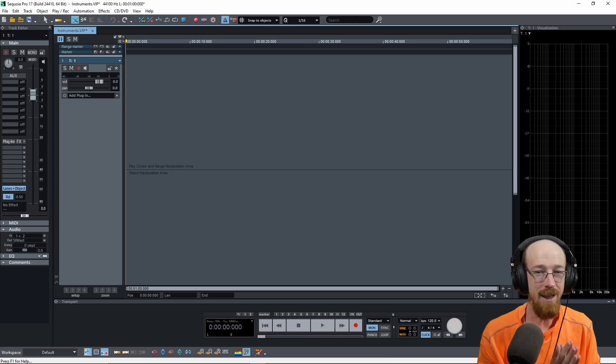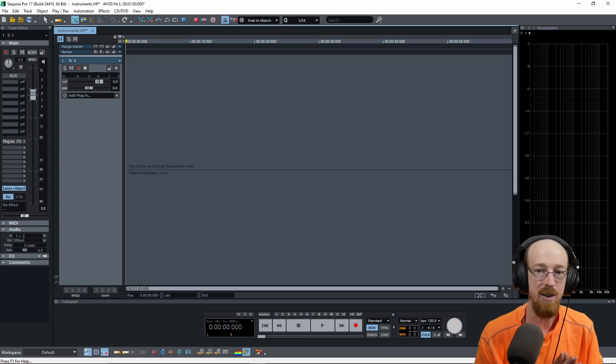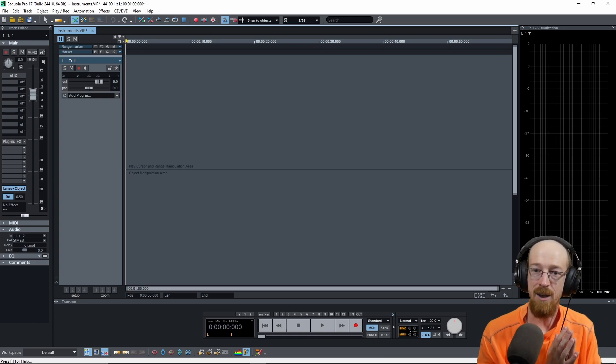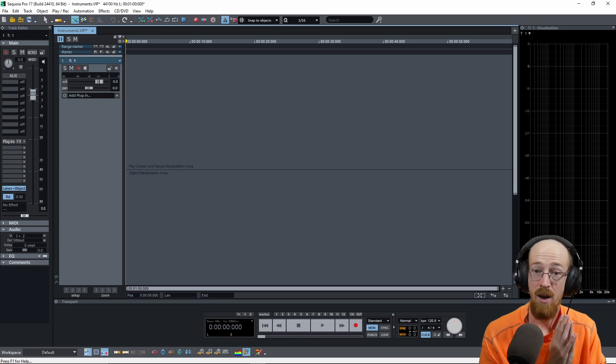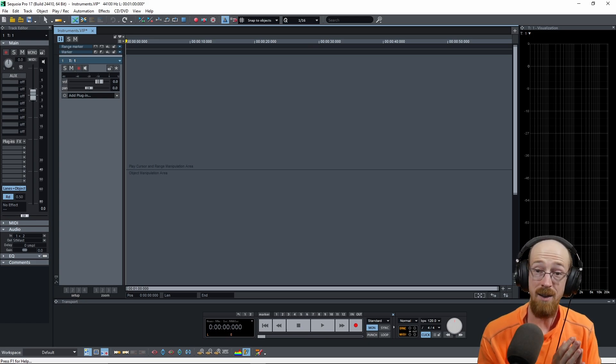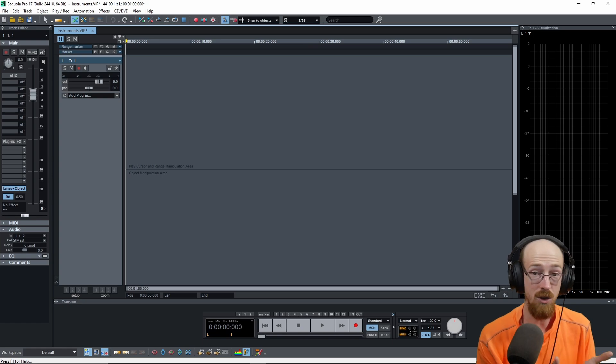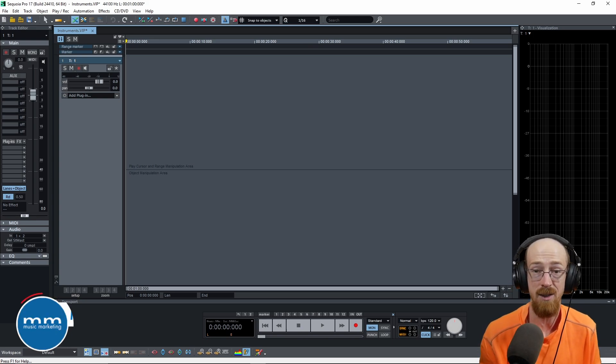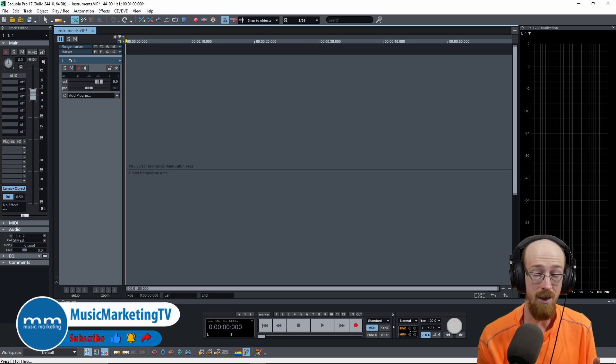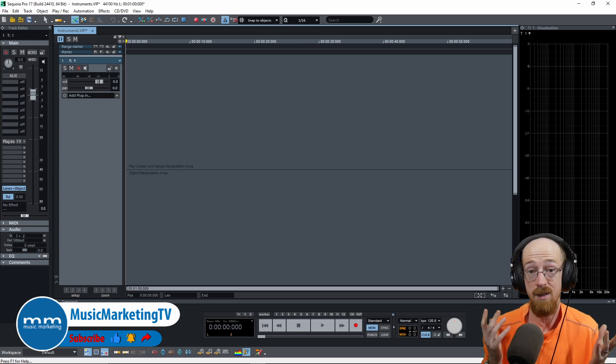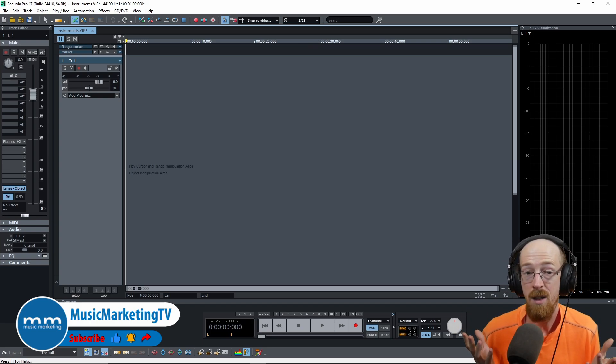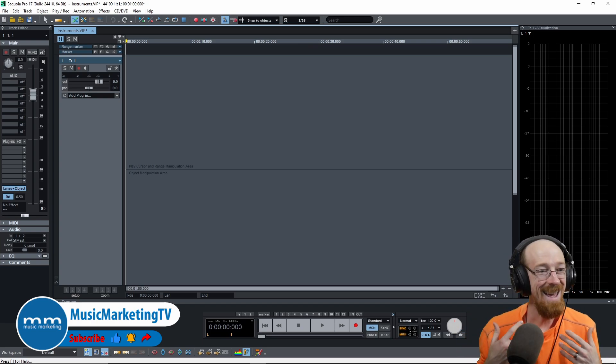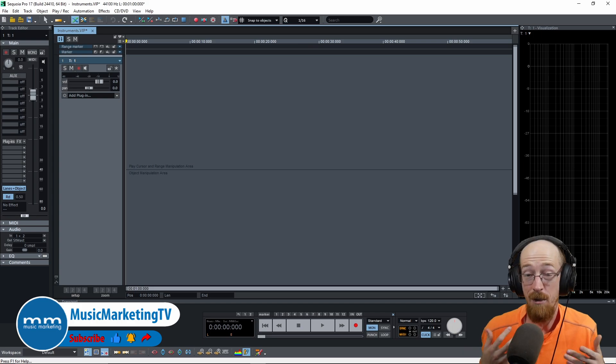Sequoia has an interesting way of working with instrument VSTs because it sees them as their own objects. They do not need to be attached to a track, kind of like a real synthesizer. You don't need to take the audio outputs and plug them into a mixer. They could exist on their own, you just won't hear it. And you can set up MIDI signals completely separate from this.